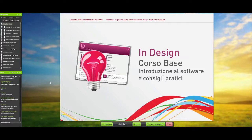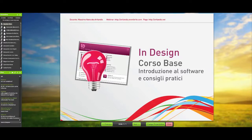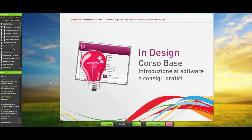Vi ricordo che tutti i webinar iniziano sempre alle 7 di sera. C'è stato un piccolo refuso all'interno dei primi giorni di registrazione e forse qualcuno si è registrato pensando che fosse all'1 o alle 2 di pomeriggio. Era semplicemente un refuso e tutti i webinar iniziano sempre alle 19. Se qualche volta capita che si legga un orario diverso, date un'occhiata all'immagine di accompagnamento, che è di solito quella più sincera, perché la data sulla piattaforma viene presa un po' male.